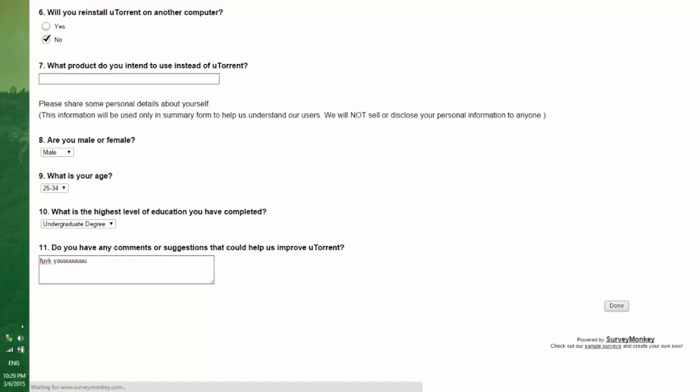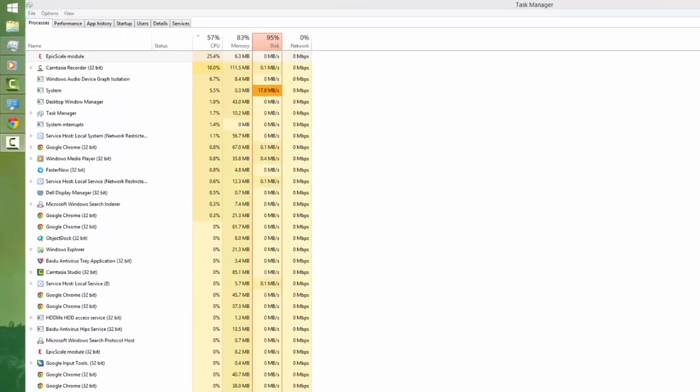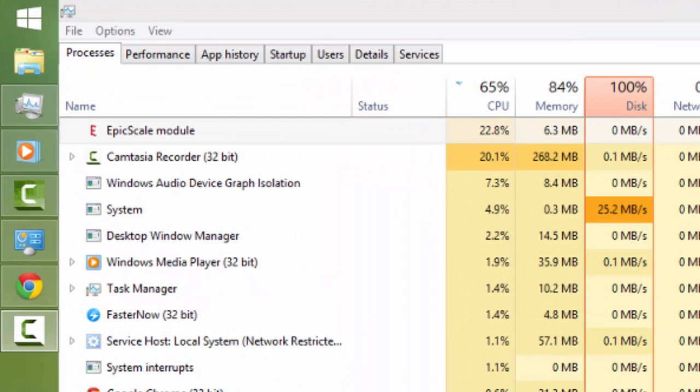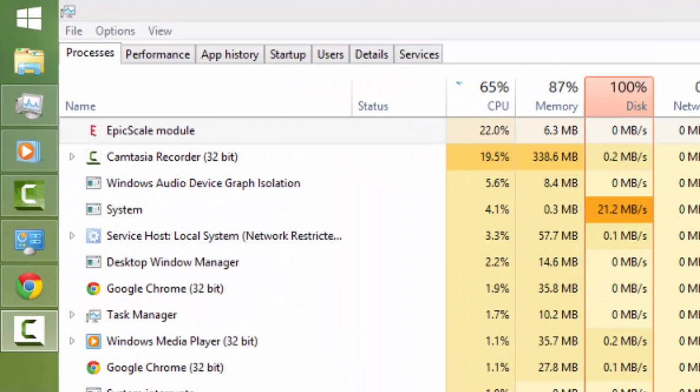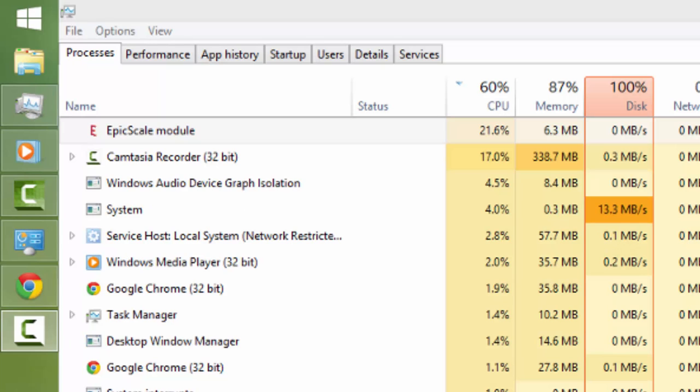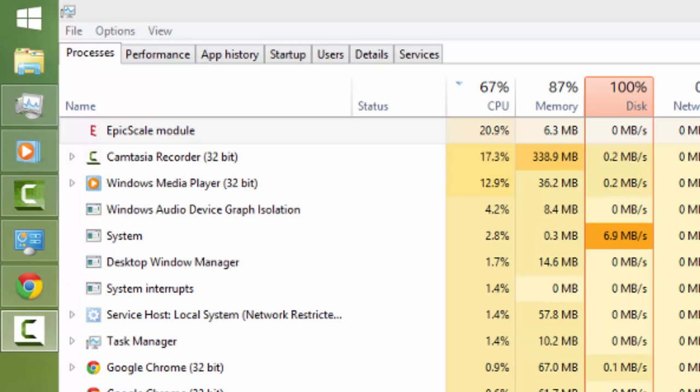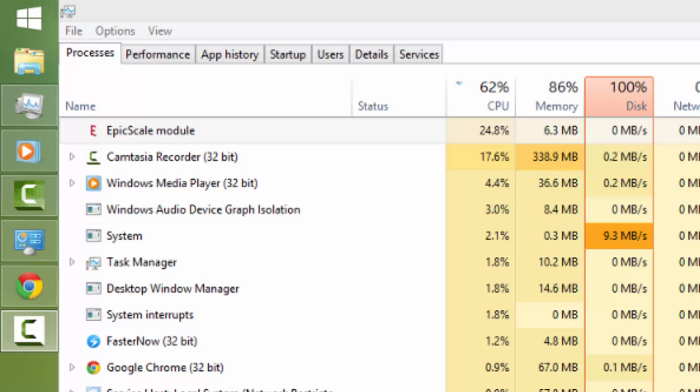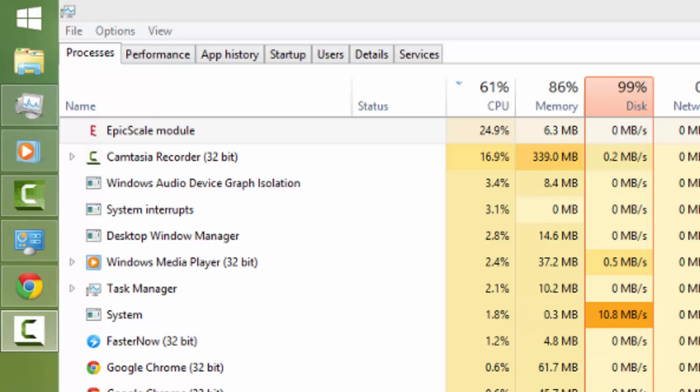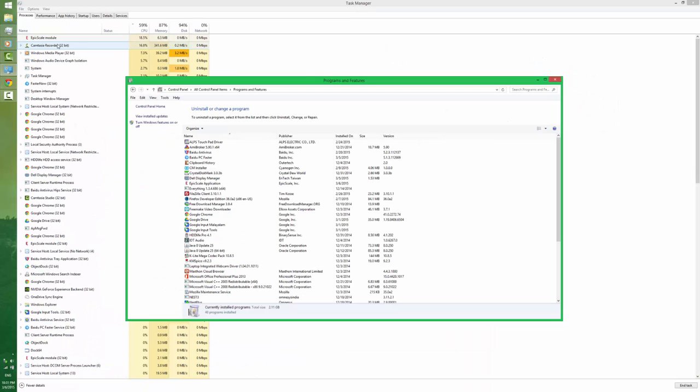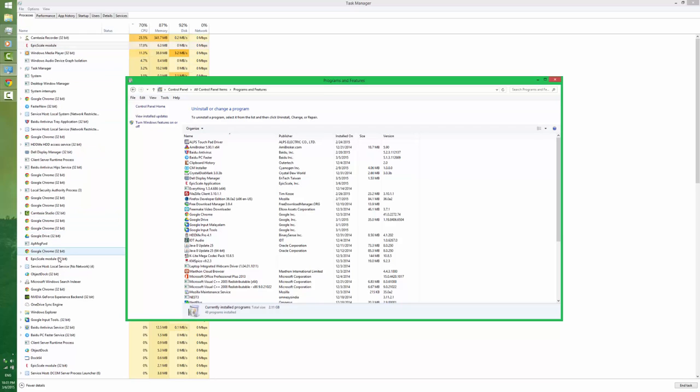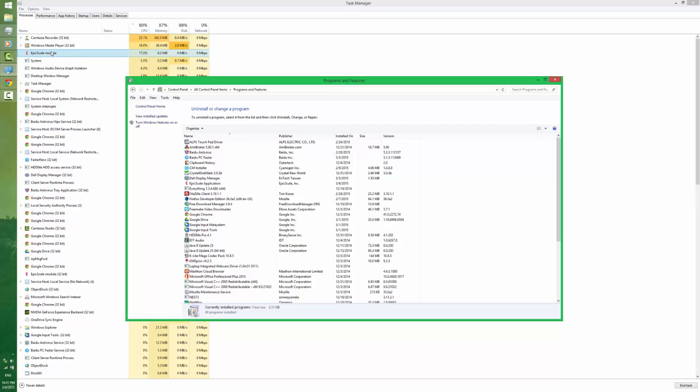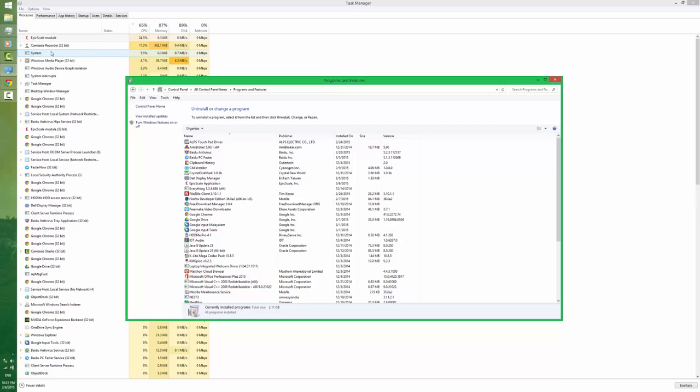I completed the survey. As you can see, after uninstalling the uTorrent client, still the Epic Scale module, that Bitcoin mining client, is still running on my system. That is not removed. You can see several instances of the same software running on my system and it is eating up my CPU.